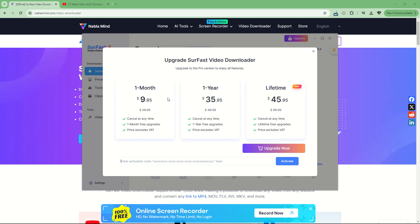Without any license you can try for free. With a one-month plan you have free upgrades. You can choose one month, one year, or a lifetime license. Of course, lifetime is probably the best.